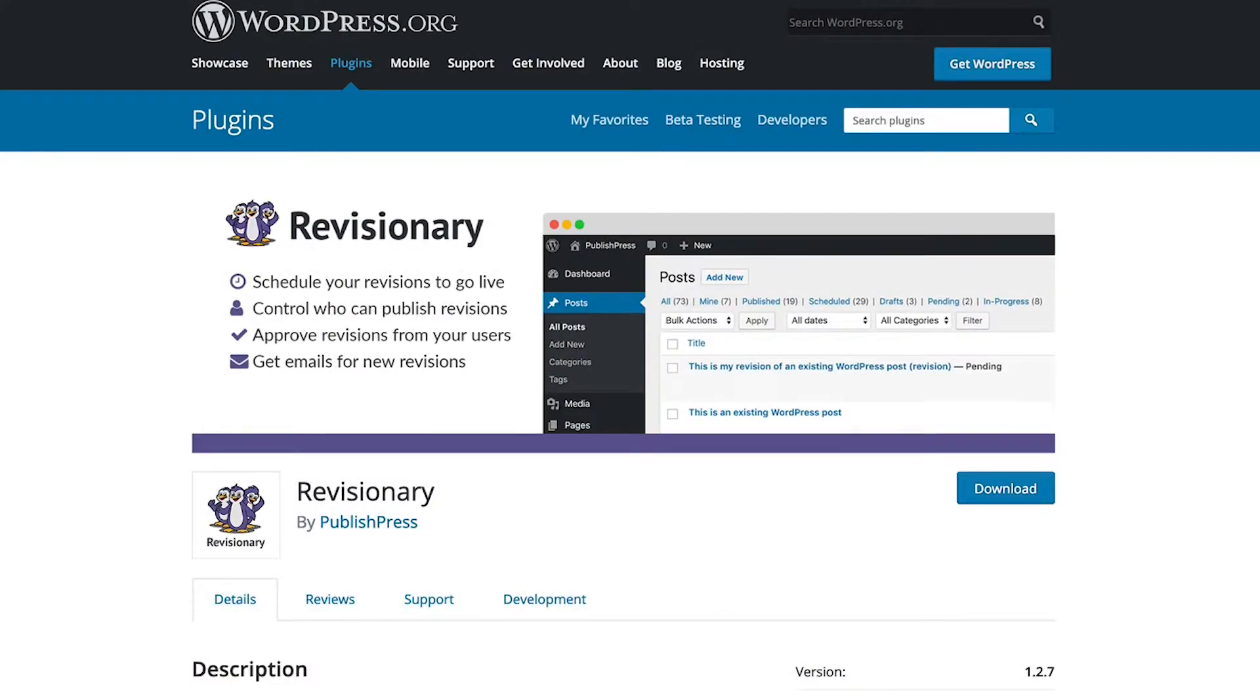Hey, and welcome to this video about the Revisionary plugin for WordPress. Using Revisionary, I'm going to show you how you can manage revisions to published content on your site.